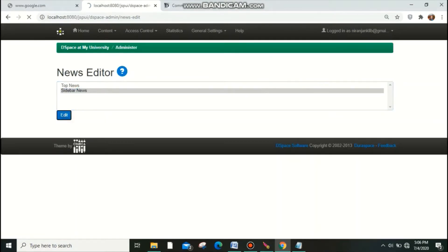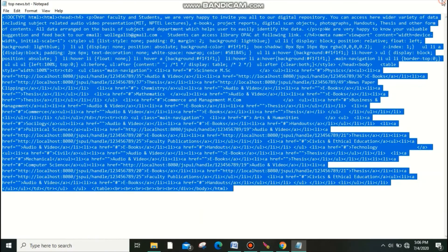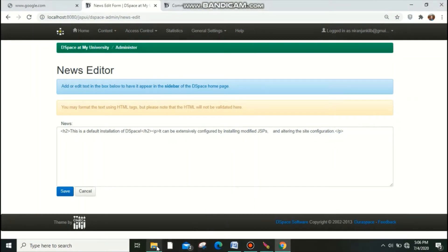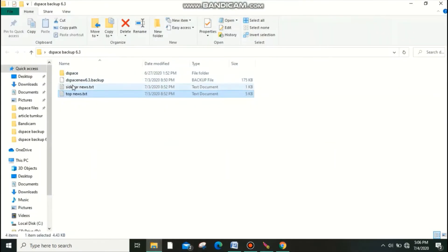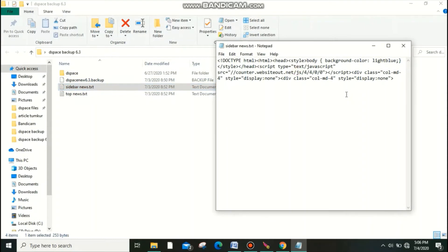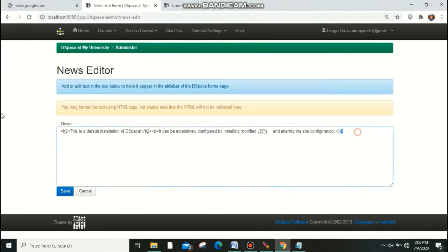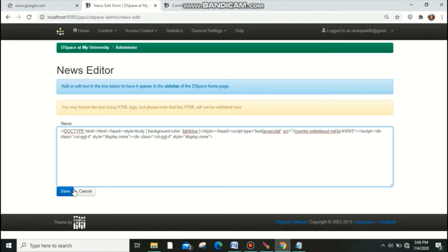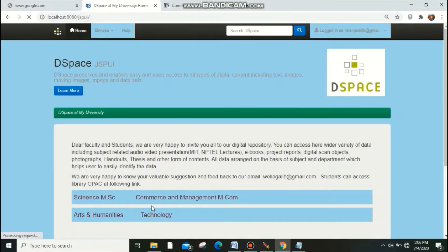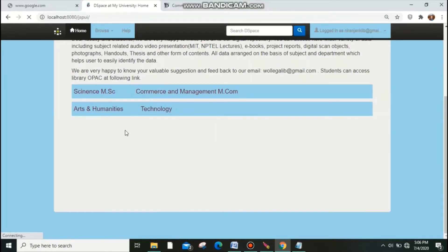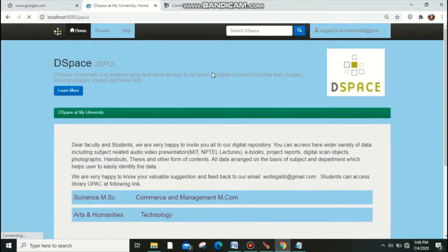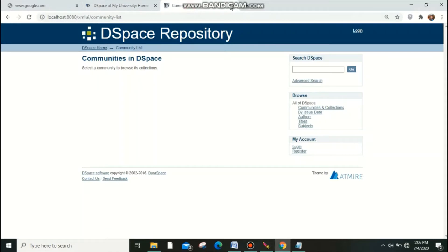Next I need to restore the sidebar news. Go to your backup folder, find the file, open it, and copy the content — especially the visitor counter tags. Paste them into the sidebar news section. This will show how many visitors have visited your DSpace page. I have now succeeded with both the top news and the sidebar news.